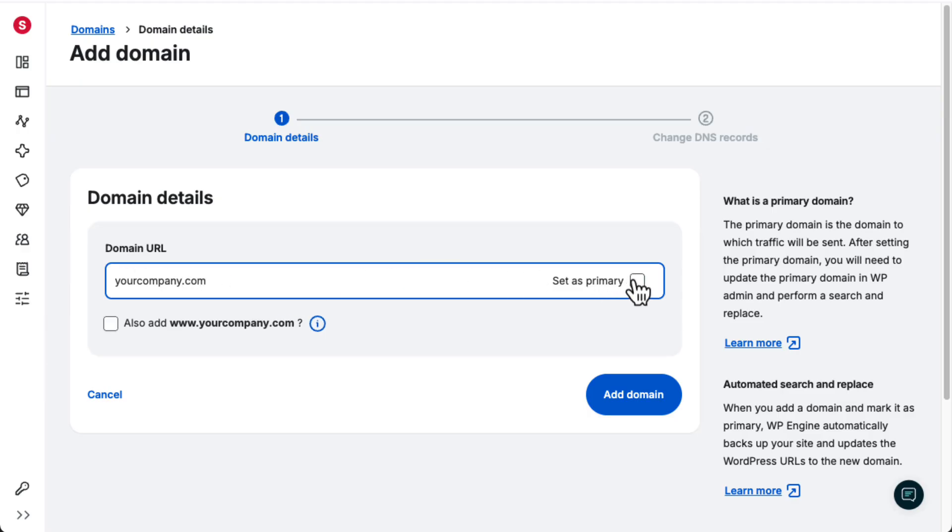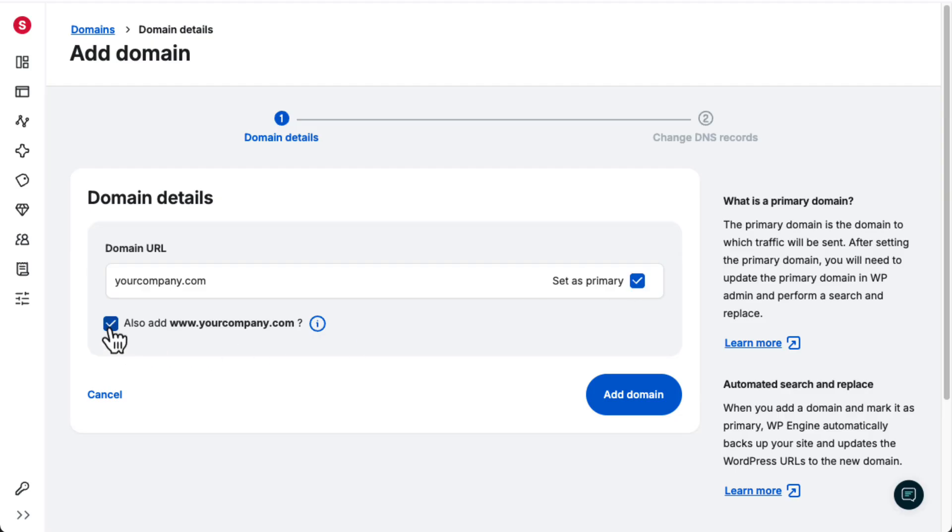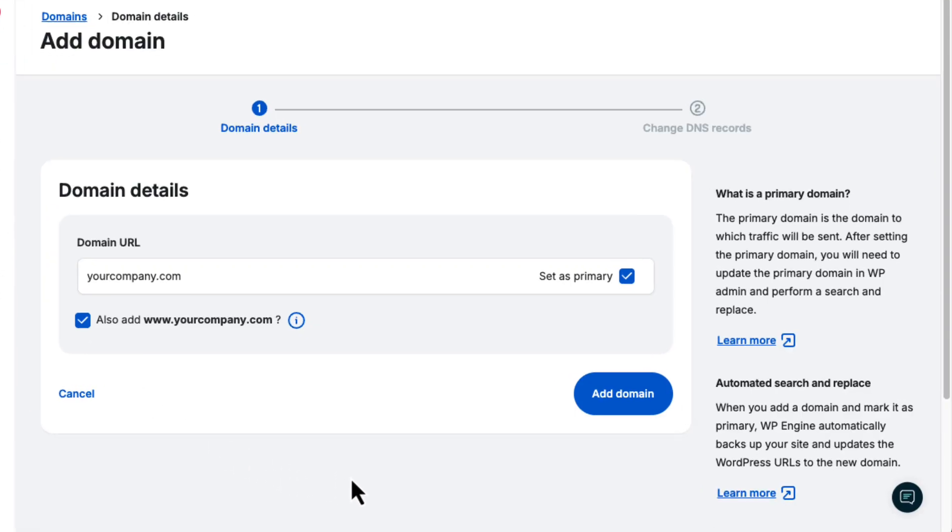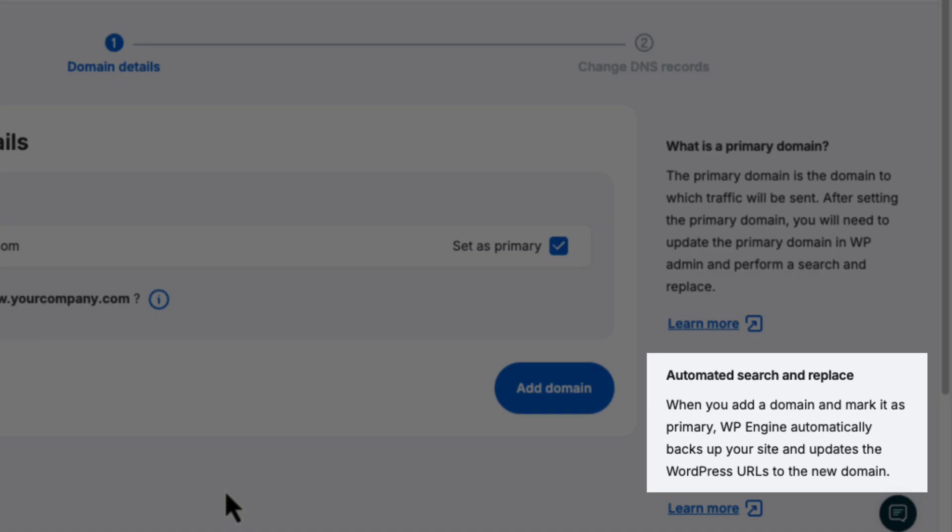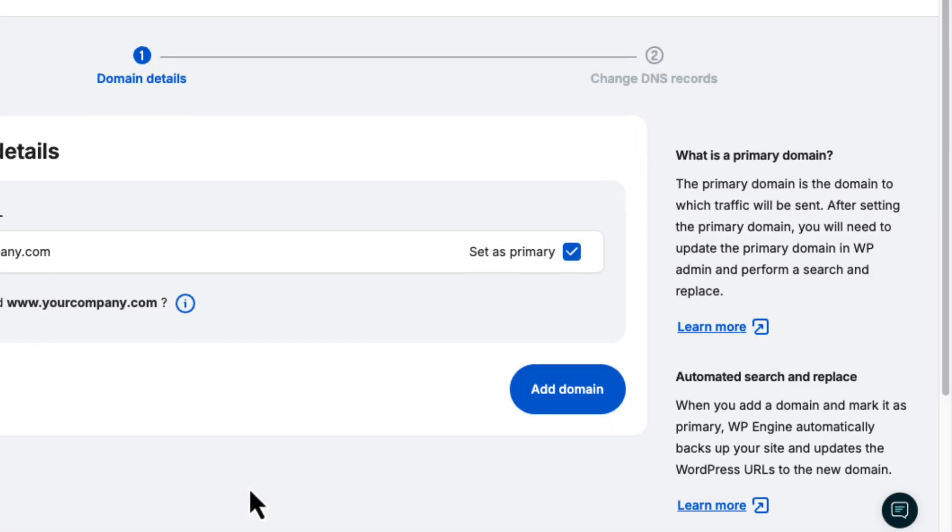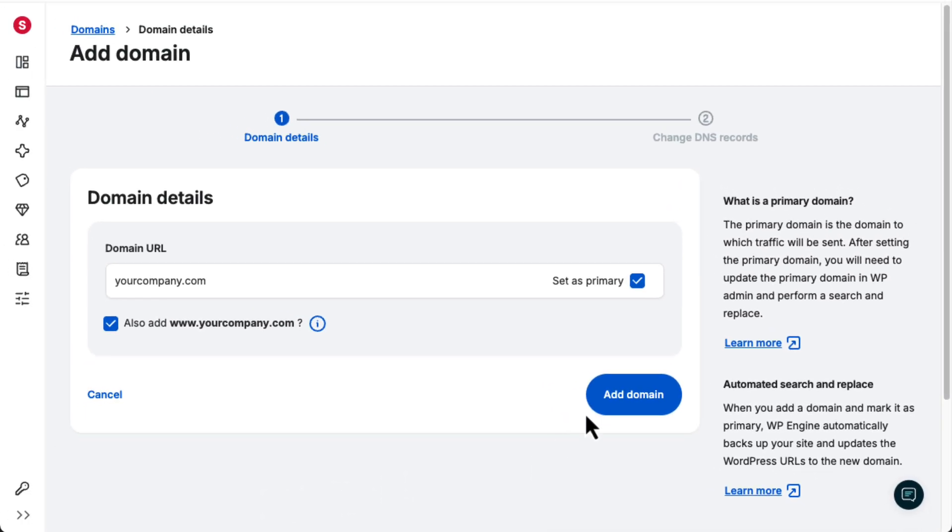Then check the box to set it as the primary domain. You can also check this box to make sure your website loads whether someone types your domain with or without the www. I also want to mention that as part of this process, WP Engine automatically updates the links in your WordPress database so that anything in that database that points to the temporary WP Engine-powered.com address will now use your custom domain.